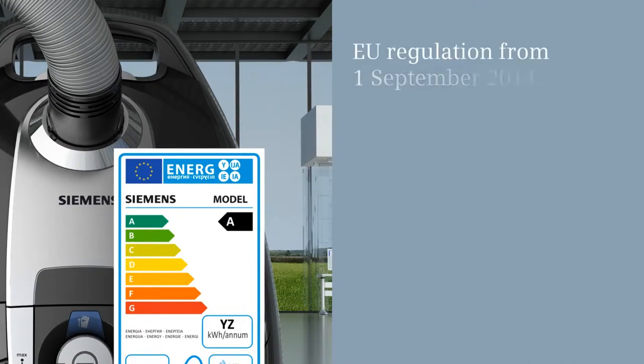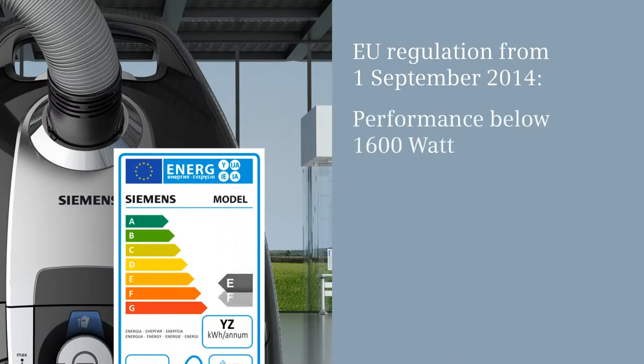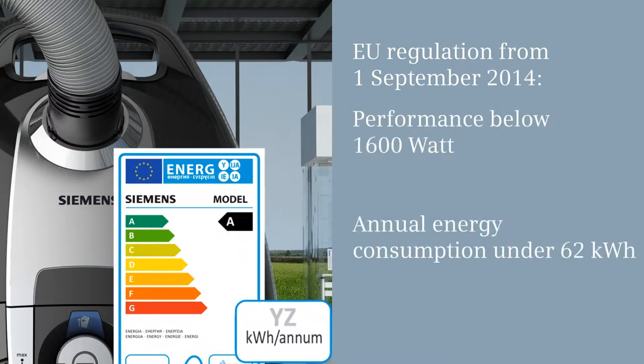Suppliers will only be able to launch vacuum cleaners below 1600 watts, which consume 62 kilowatt hours a year at most.